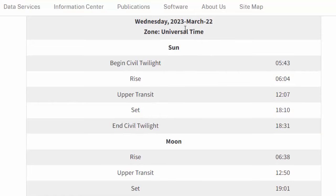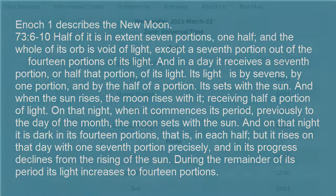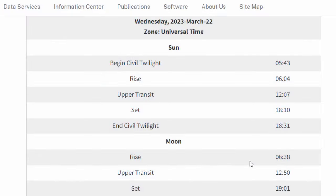Chances are the next new moon will be sighted on March the 22nd in the year 2023. Of course we can't be absolutely sure until after sunset on the 22nd, which is when we should see the verification of the new moon. That's part of how all of this works — we have Levites and priests around the world who will be going out there on the 22nd in order to verify that the new moon has appeared.